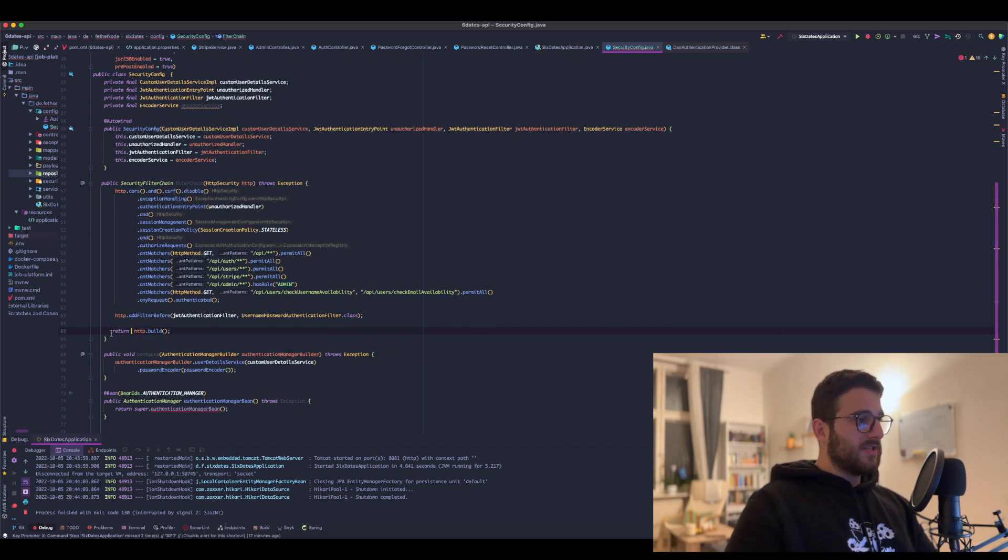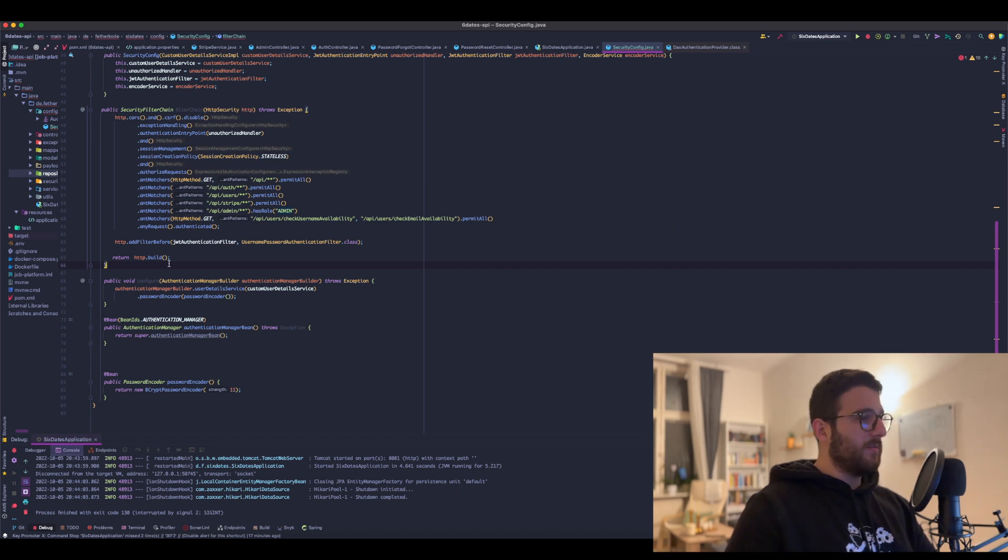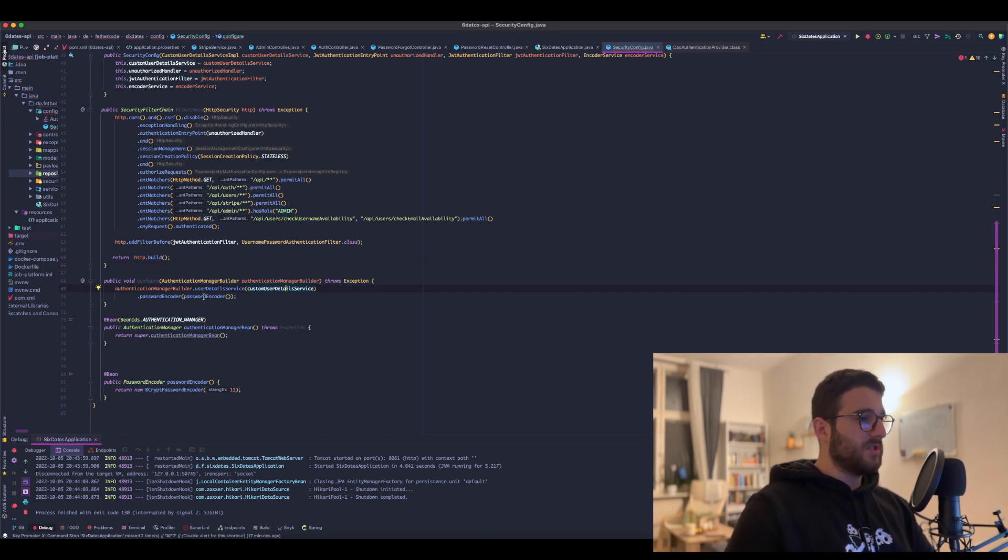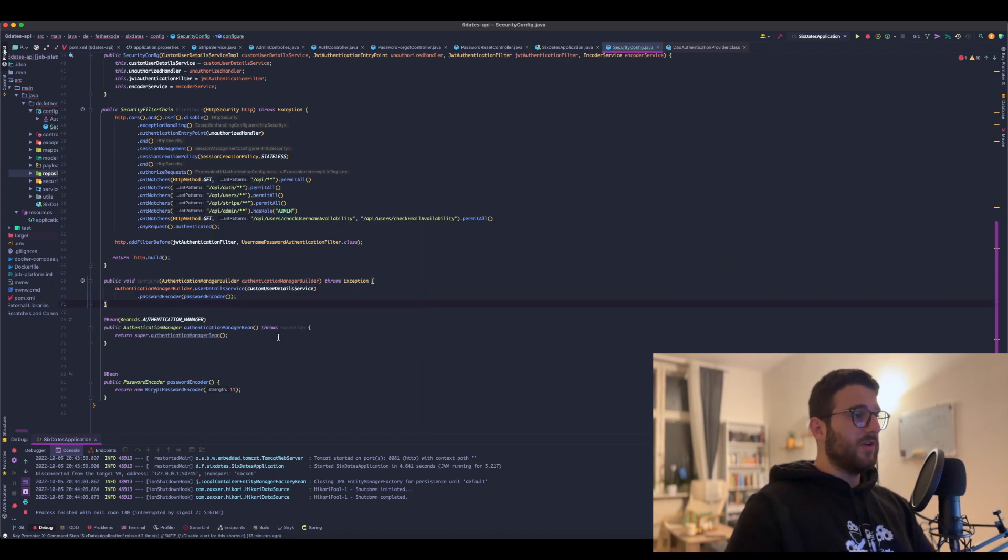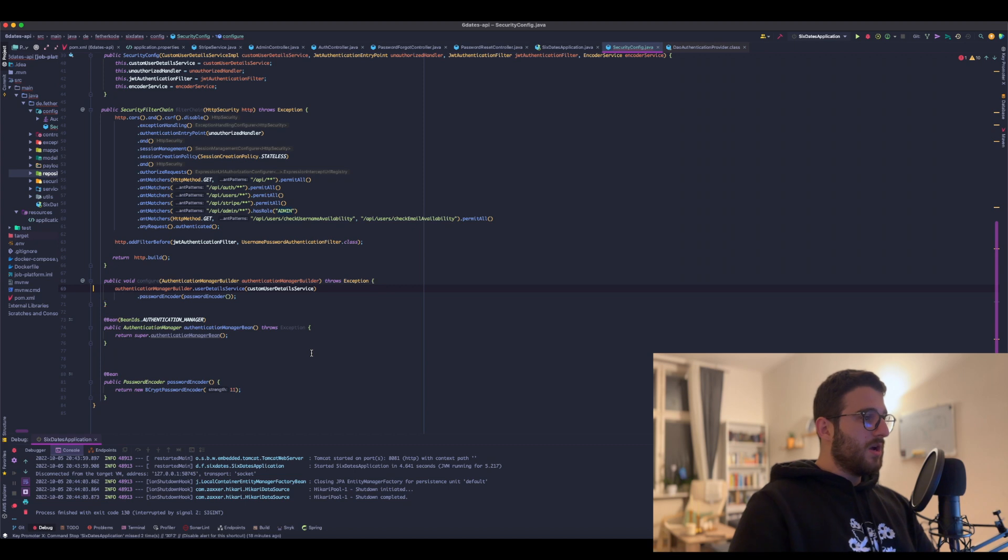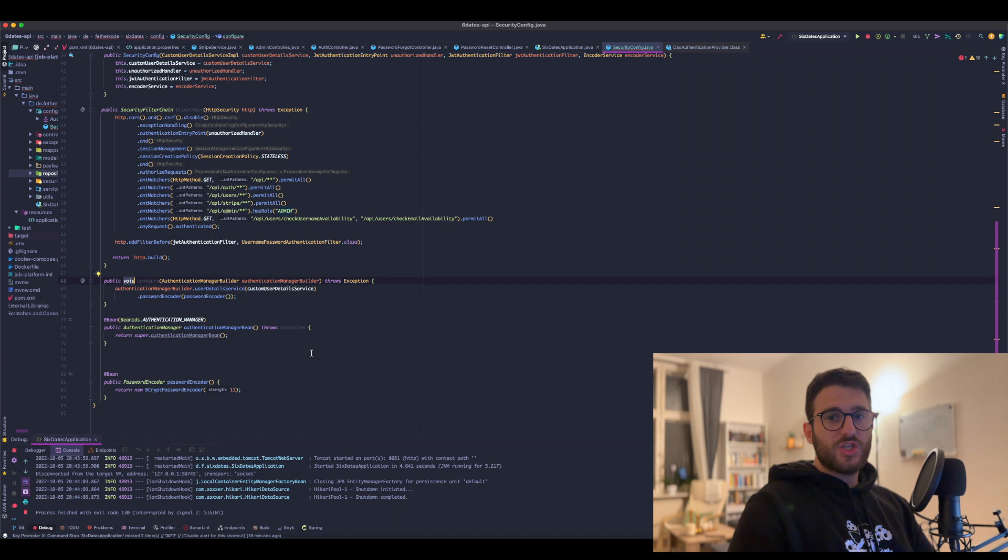So the first part is done. Now as I said, we need to register the custom UserDetailService and the password encoder. And the new way of doing this is we are actually returning a DaoAuthenticationProvider.